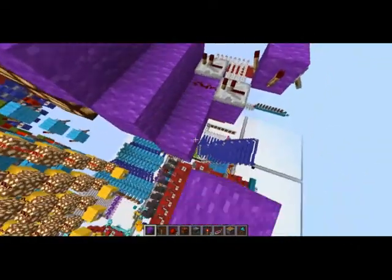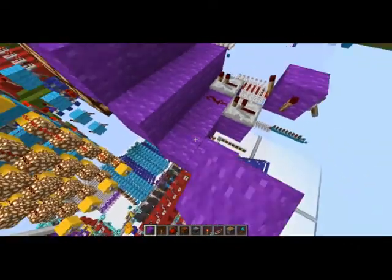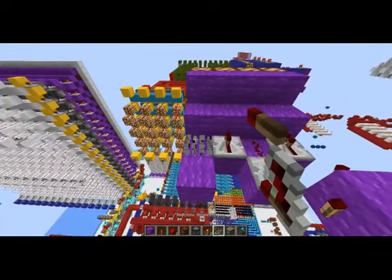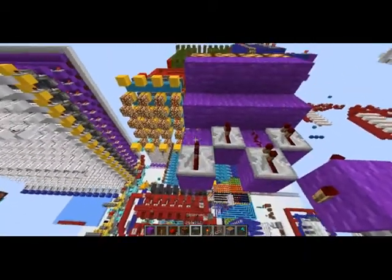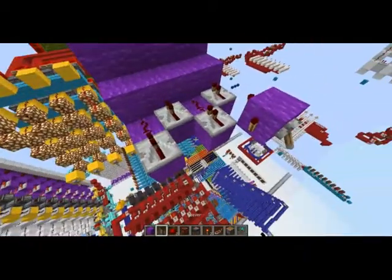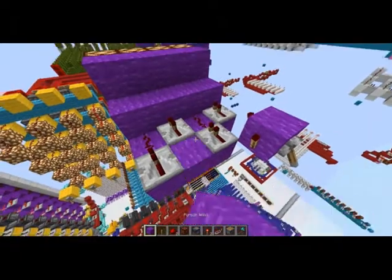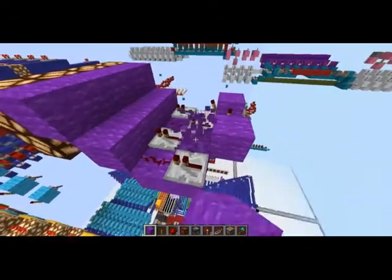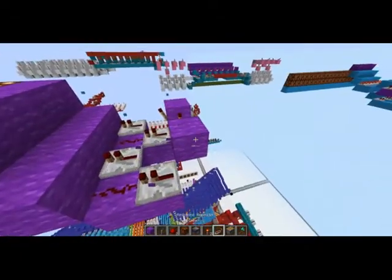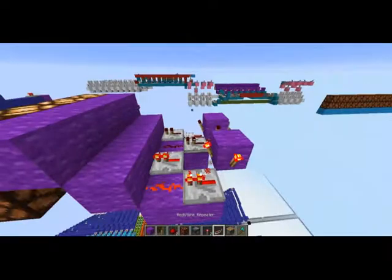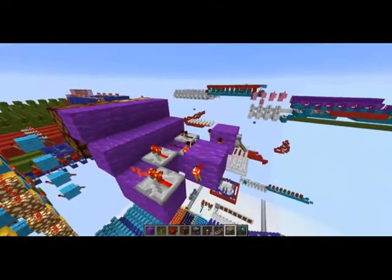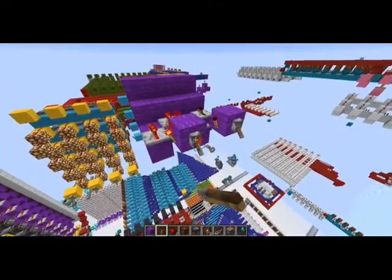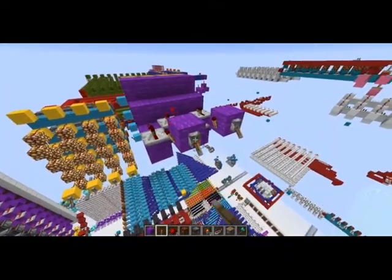Then on this side, you'll want to have a repeater here, and a repeater here, with redstone dust there. And a block there with some torches on it. Then you can have your inputs right here.